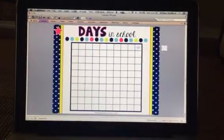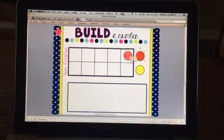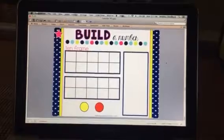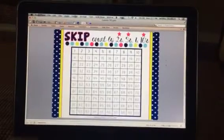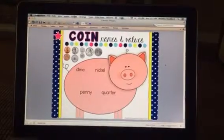You can uncover the days we've been in school. You can build a number with two-sided counters or do tally marks. You can skip count with videos.